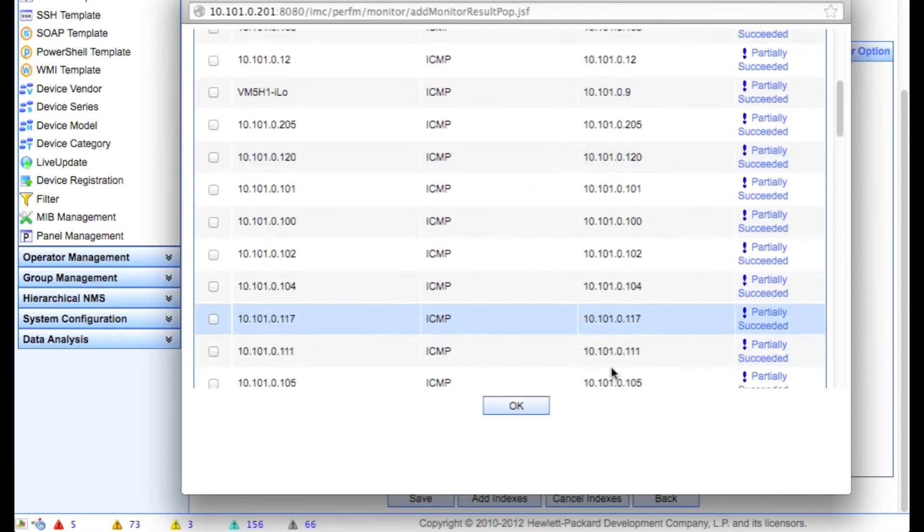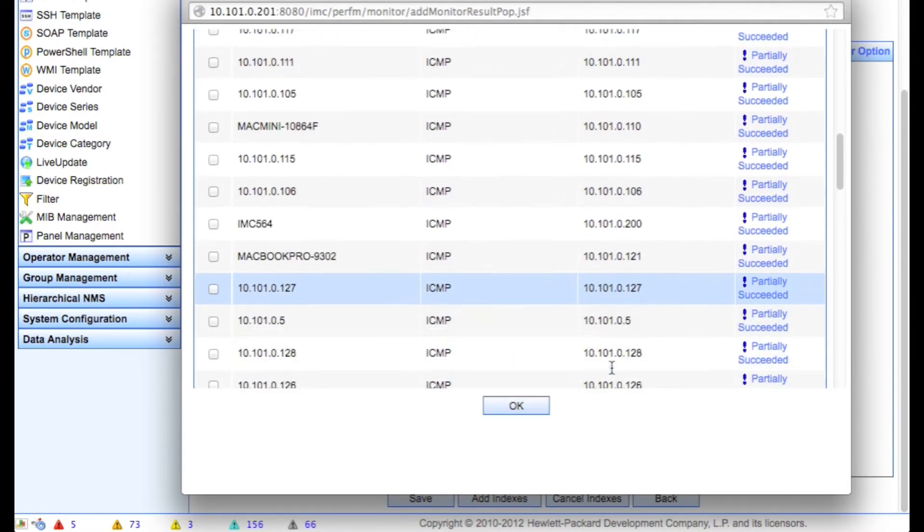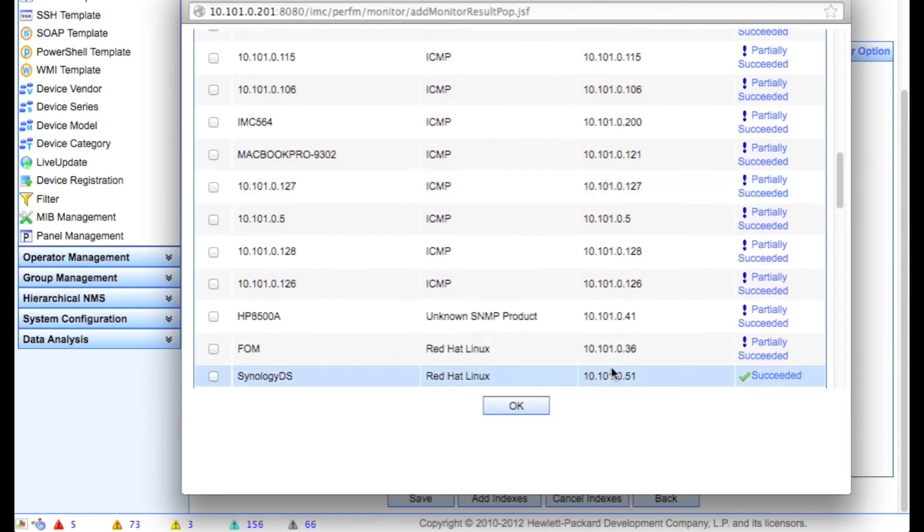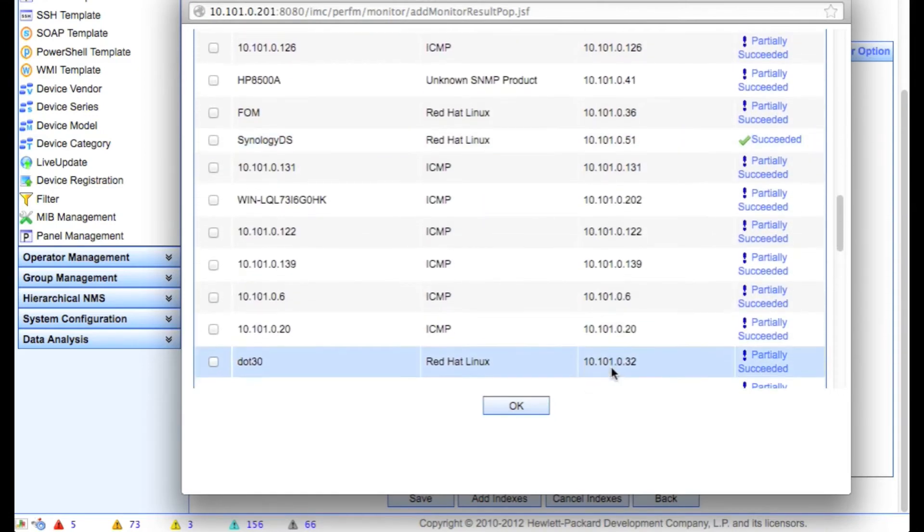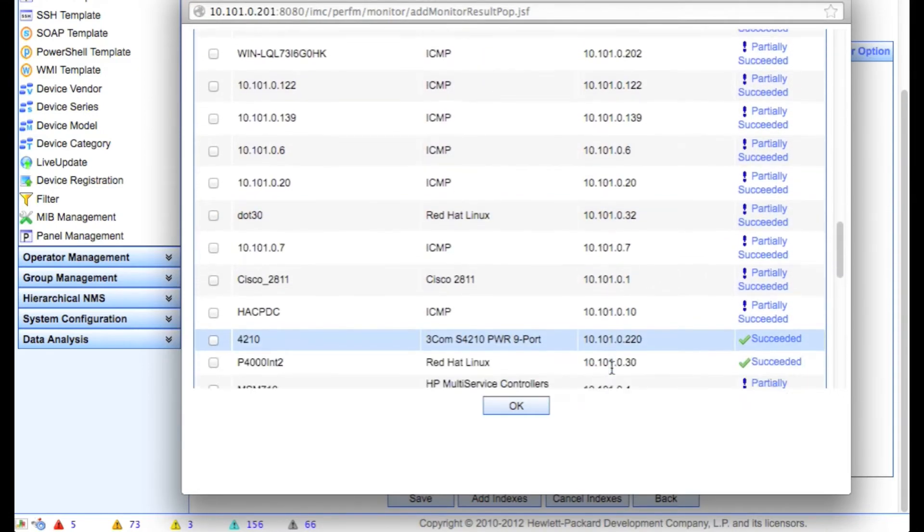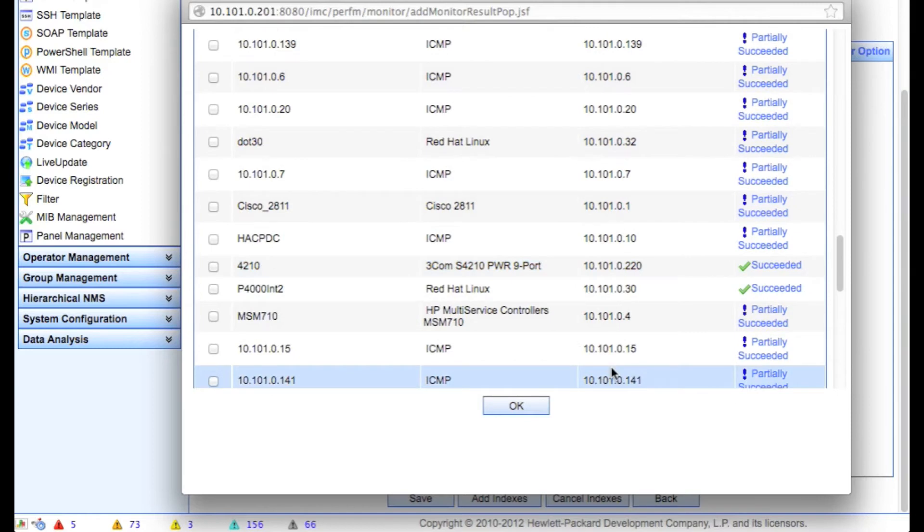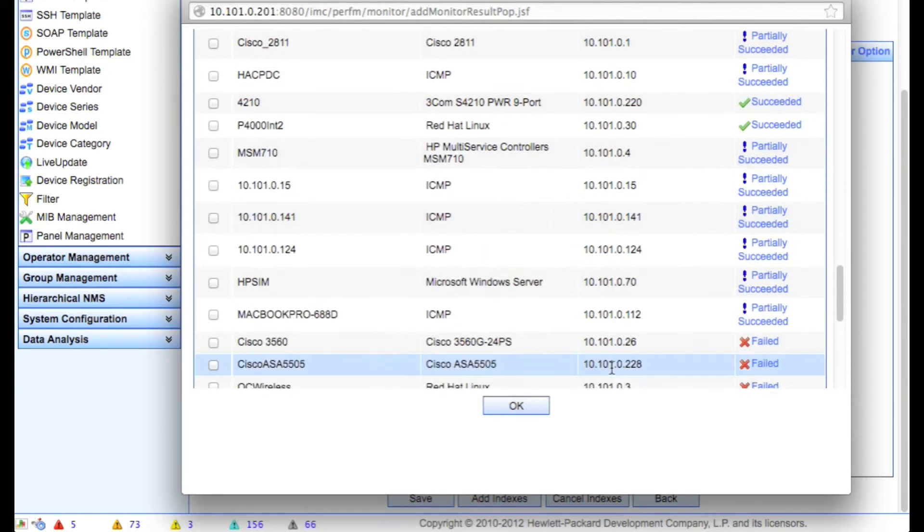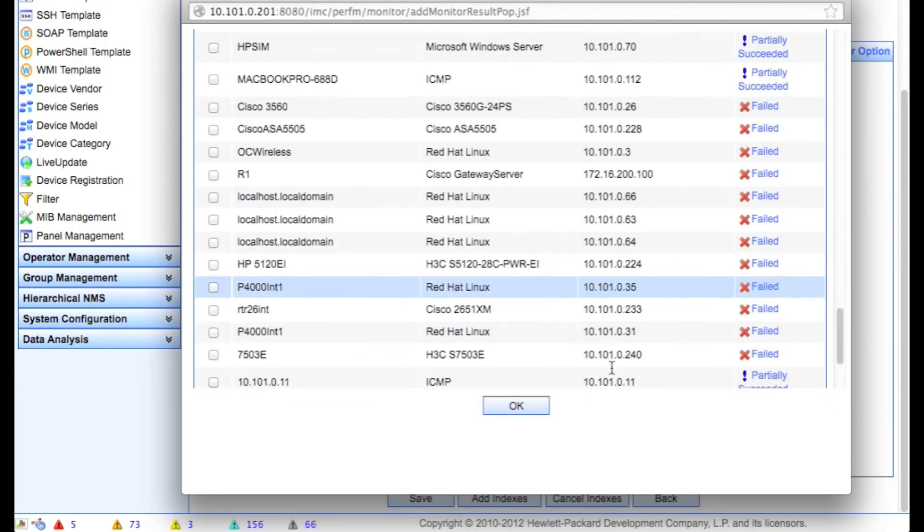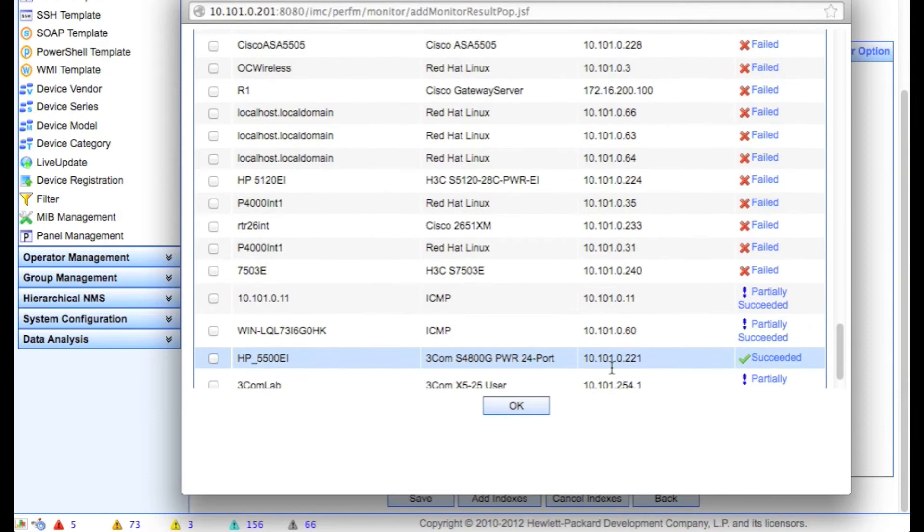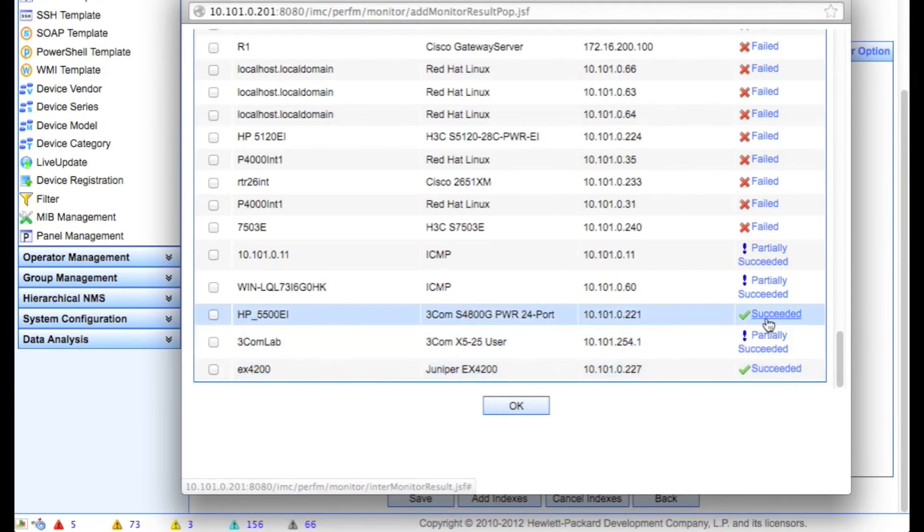You'll see partially succeeded on some, and you can drill down into these. If you have devices in the database that are not currently on the network, you will see a few failed here. So these are devices in here which I have discovered but I don't have turned on at the moment. And then you'll see the devices we actually care about.